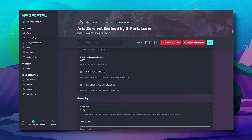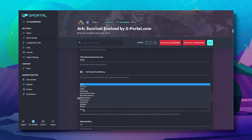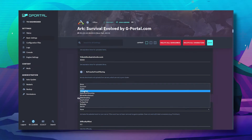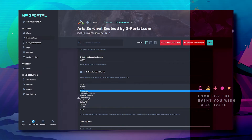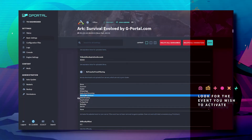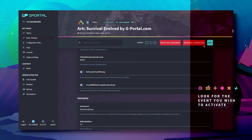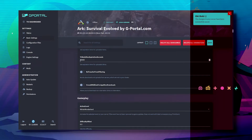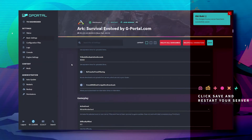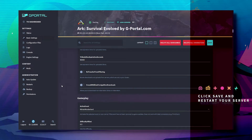Look for the event you wish to start. Now click save and then start your server.